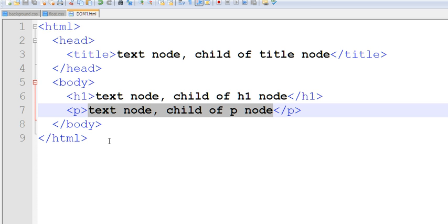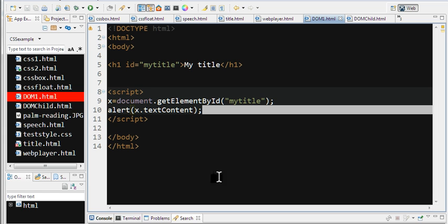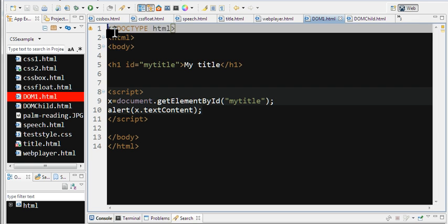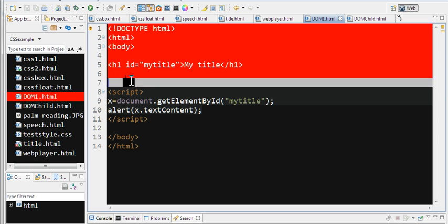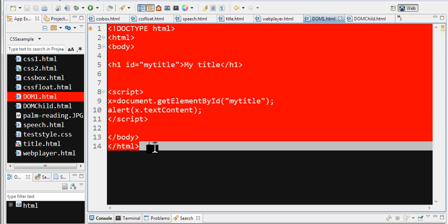Let's see how to use the HTML DOM model in JavaScript. Here we have the HTML structure with the root node and body.